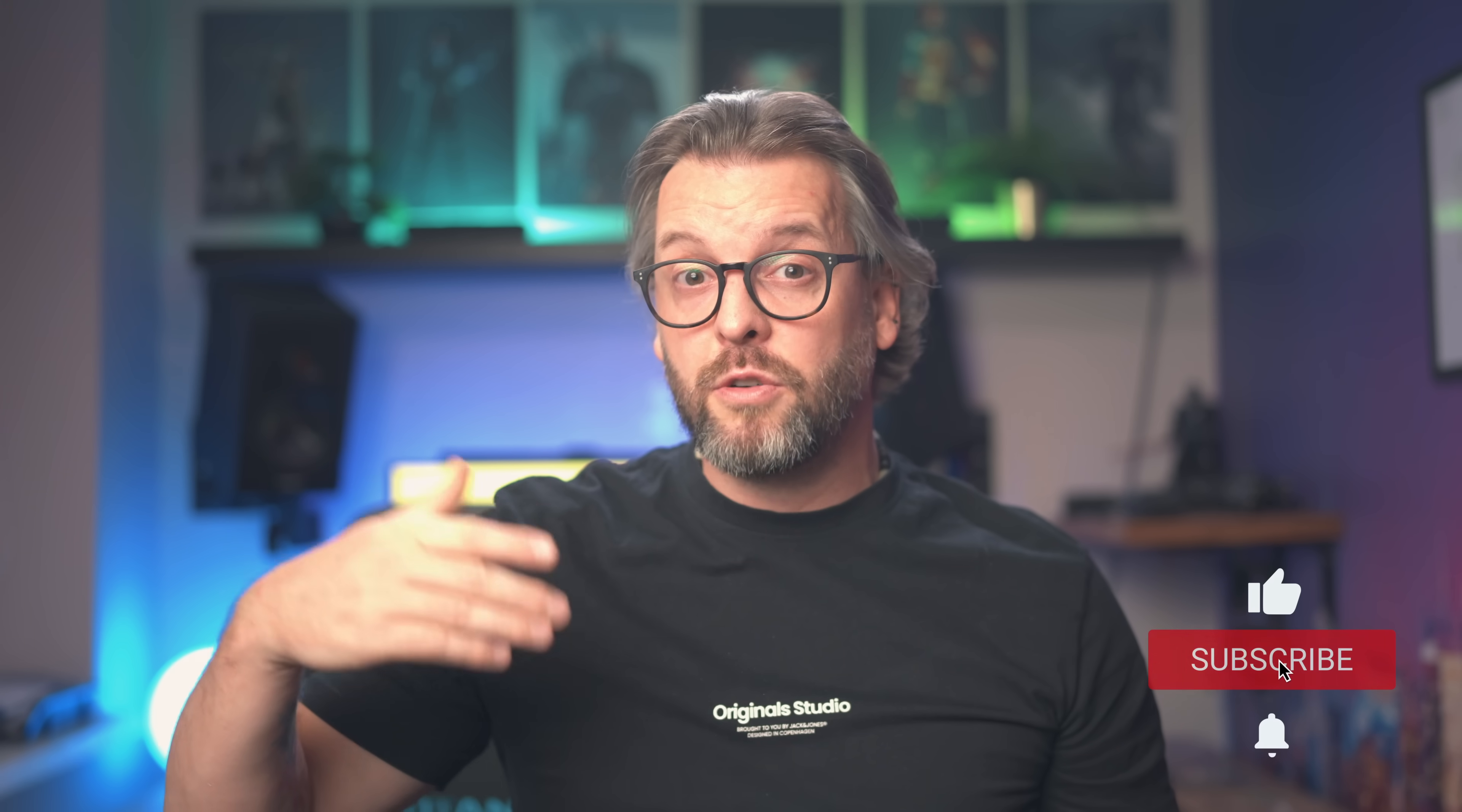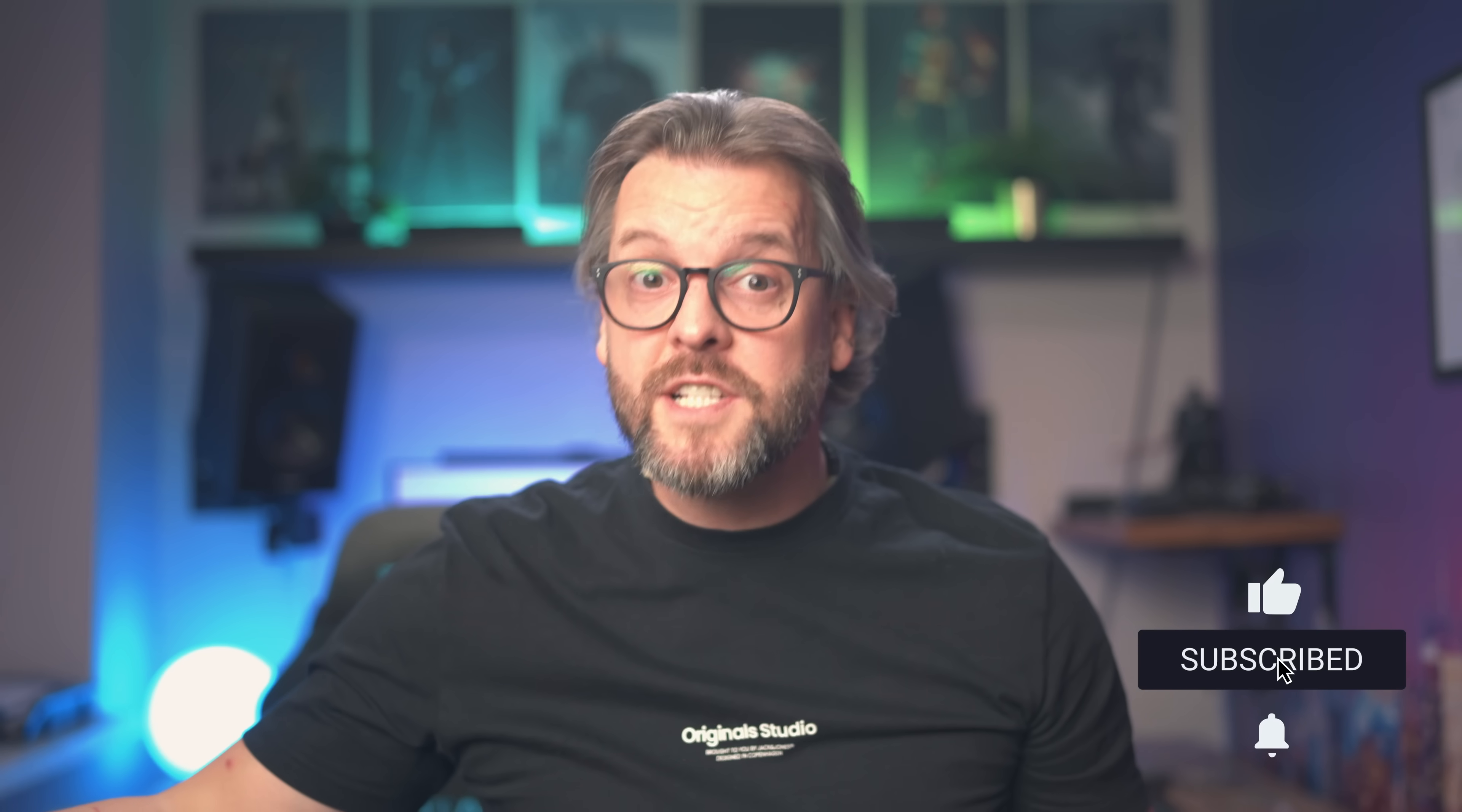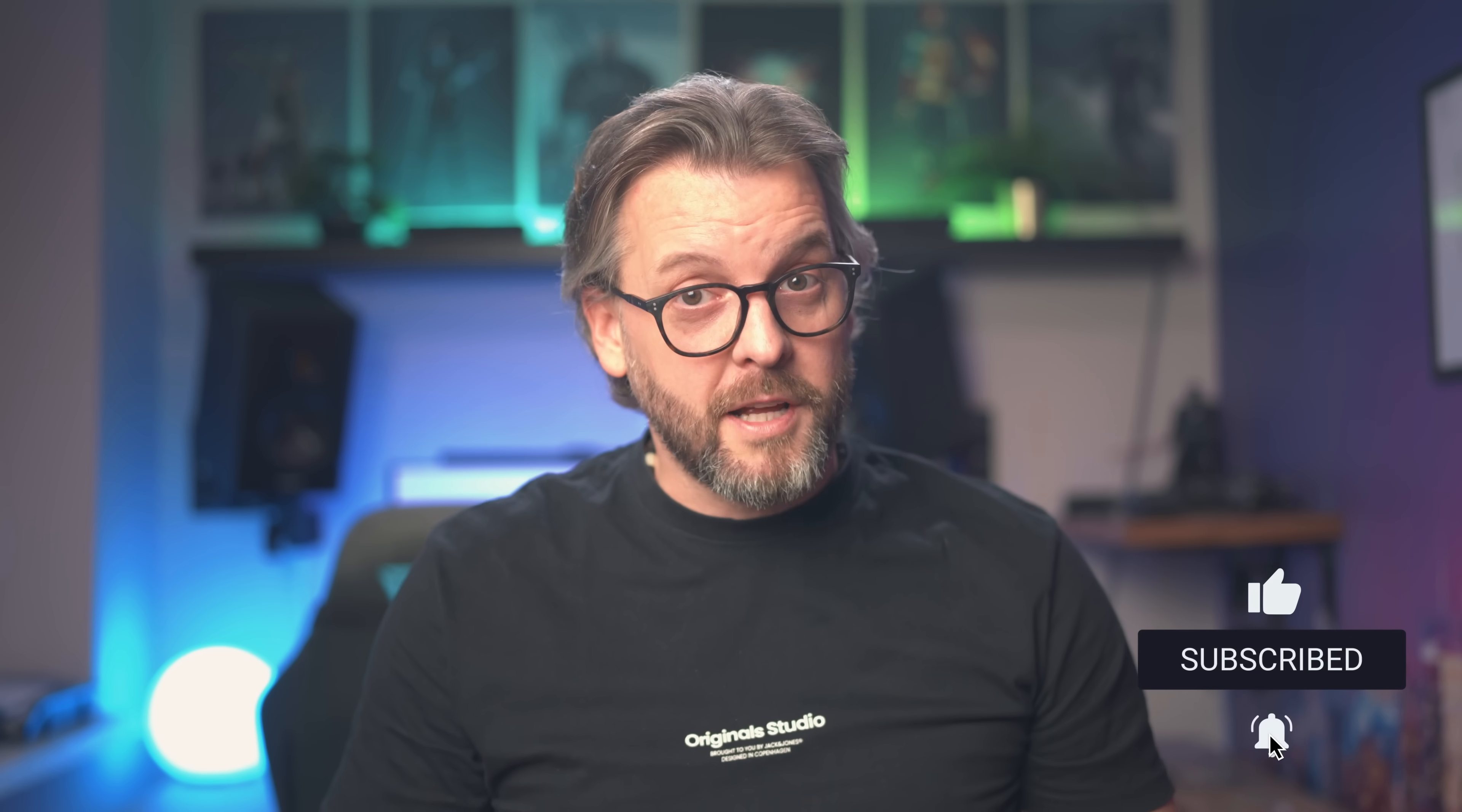So make sure you're subscribed, click the bell icon to get notified when the next video in the series comes out, and in case you learned anything new, a like would be more than appreciated. Tomáš from Slovenija, signing out.